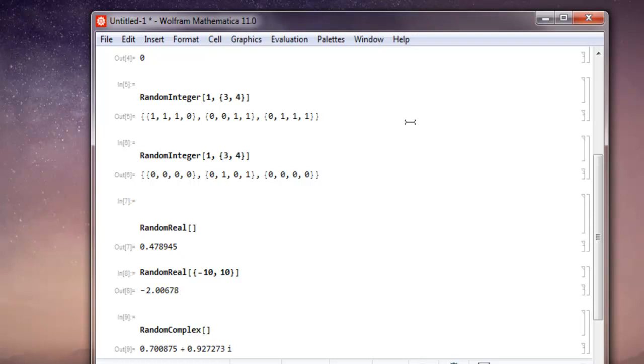So this was some of the examples right here for generating random numbers in Mathematica.